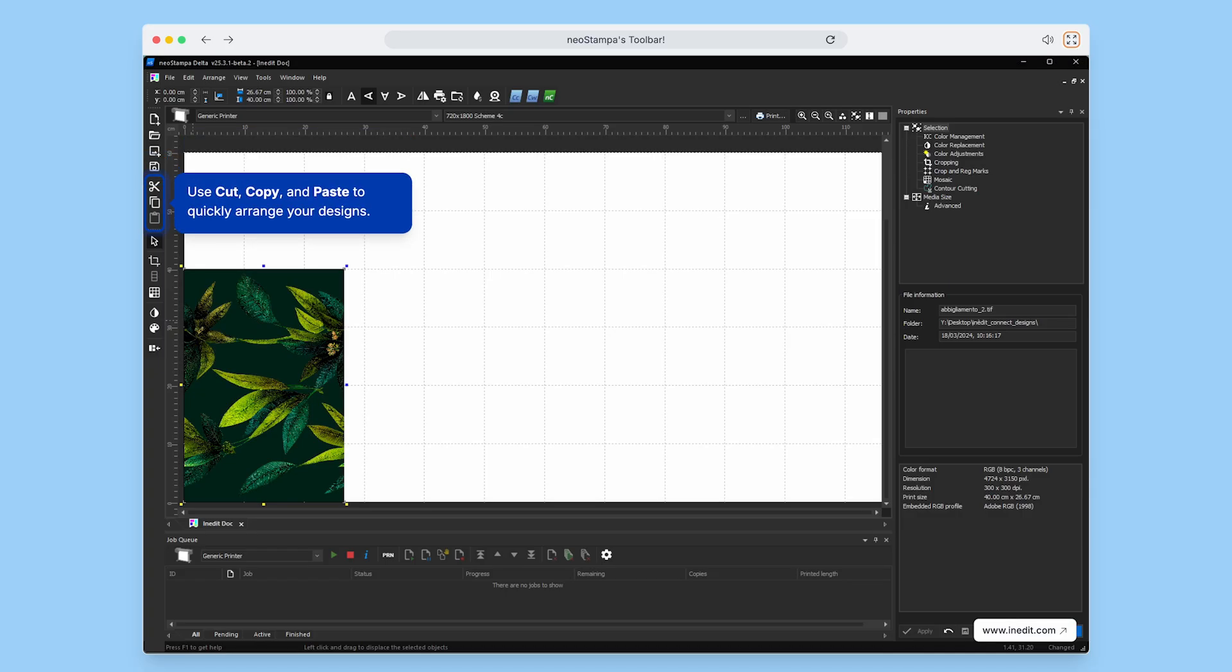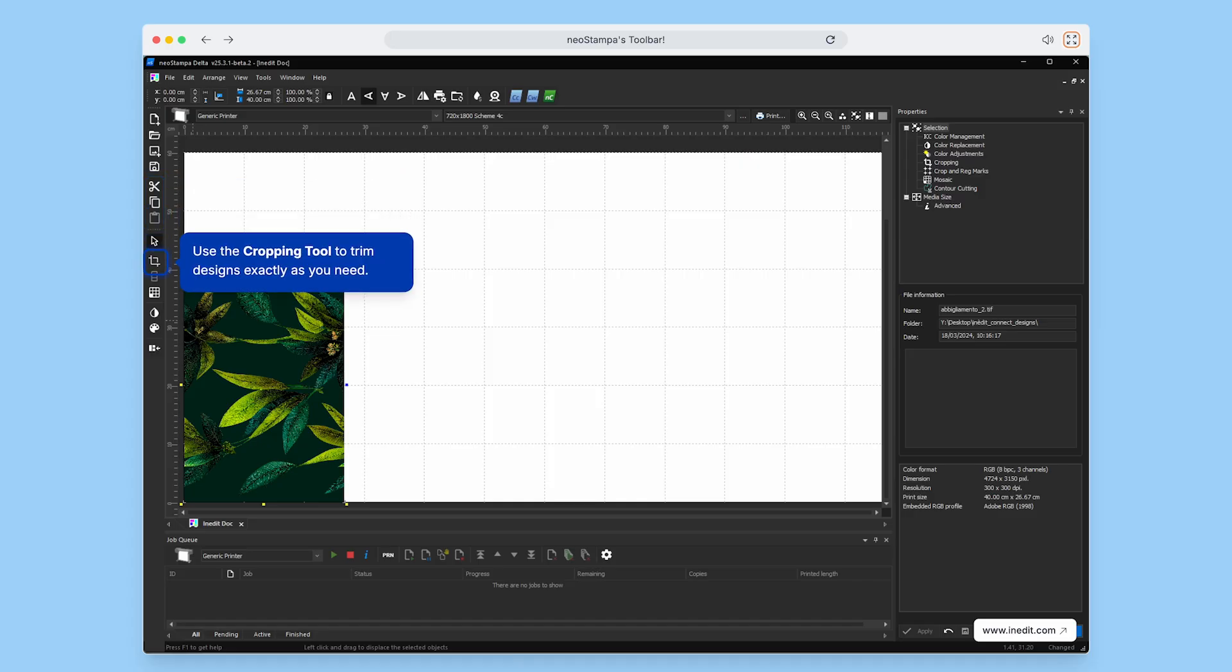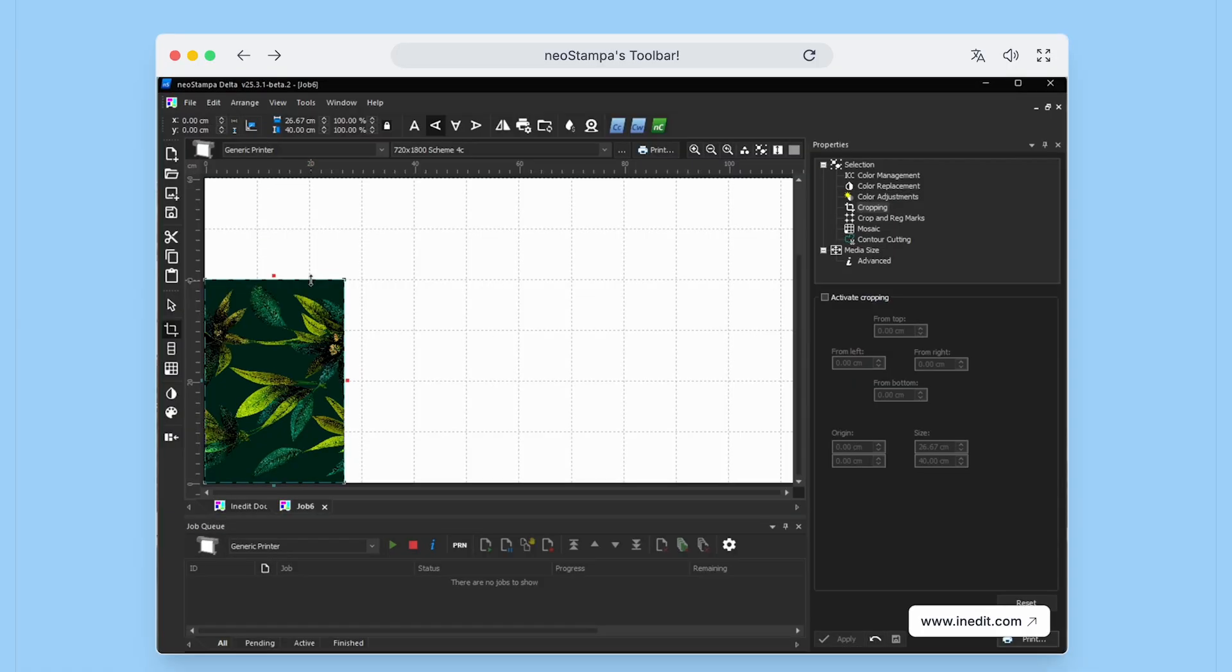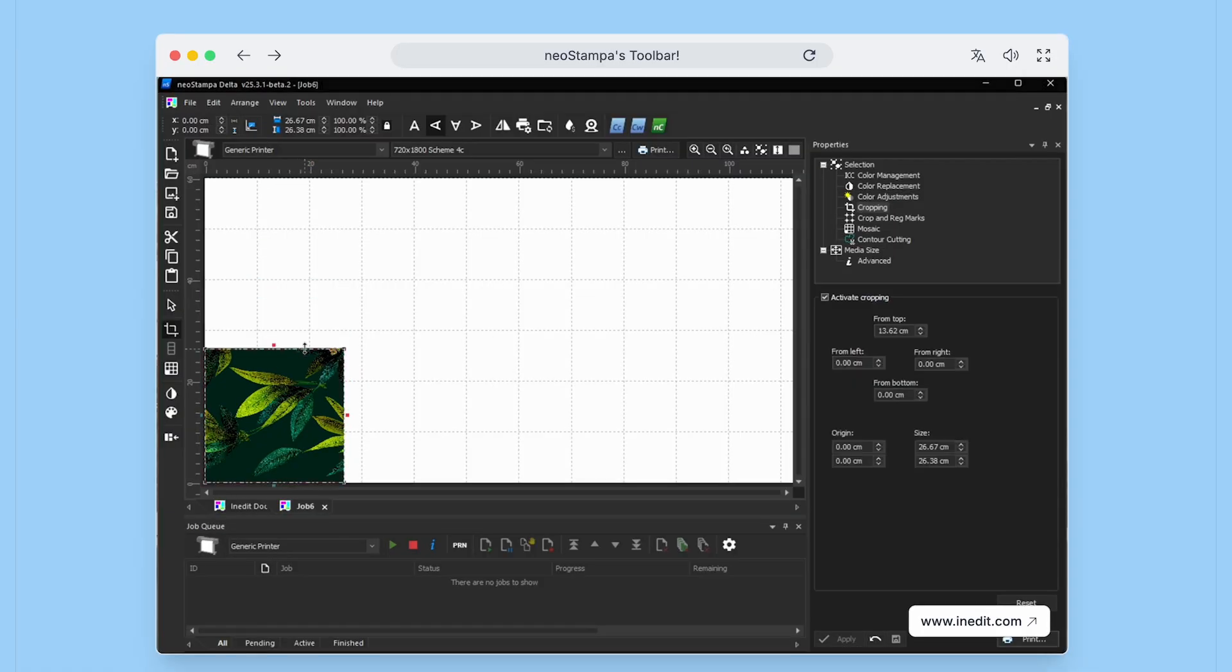Want to adjust your layout? Use cut, copy, and paste to quickly arrange your designs. Need to make precise edits? The cropping tool lets you trim your images exactly how you need them.